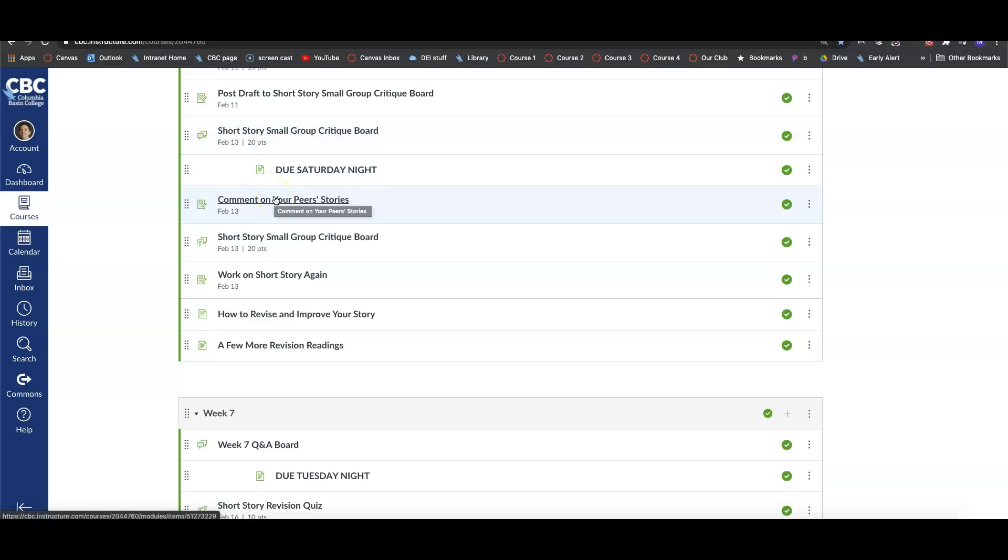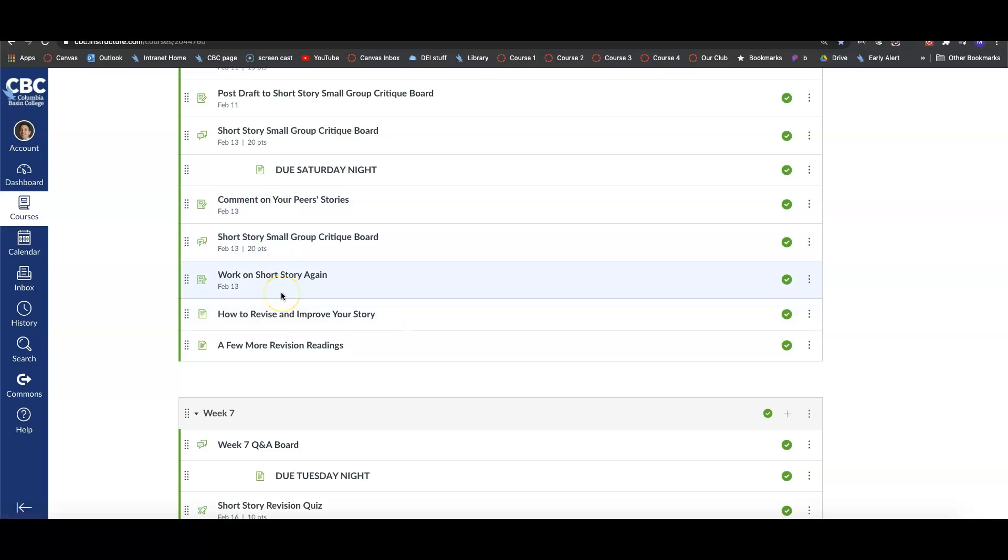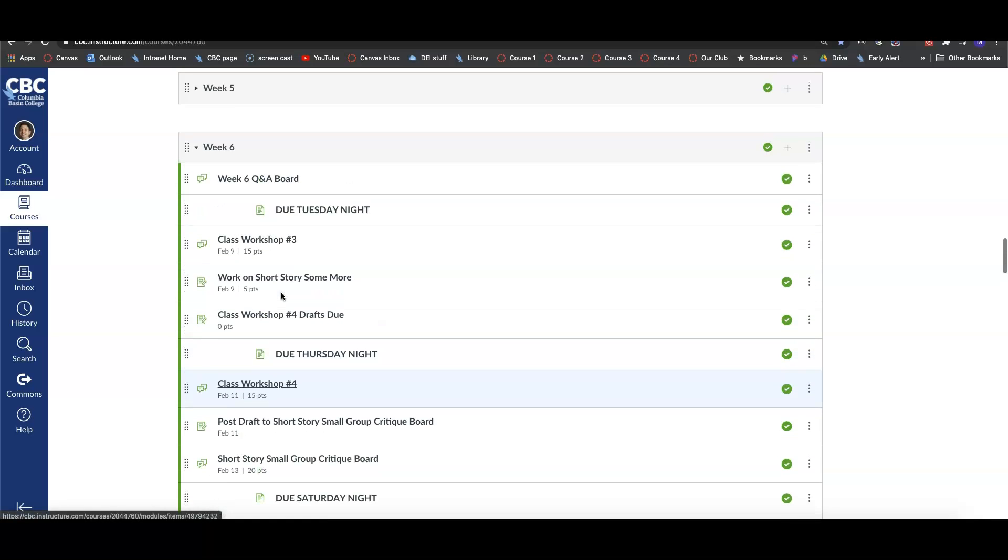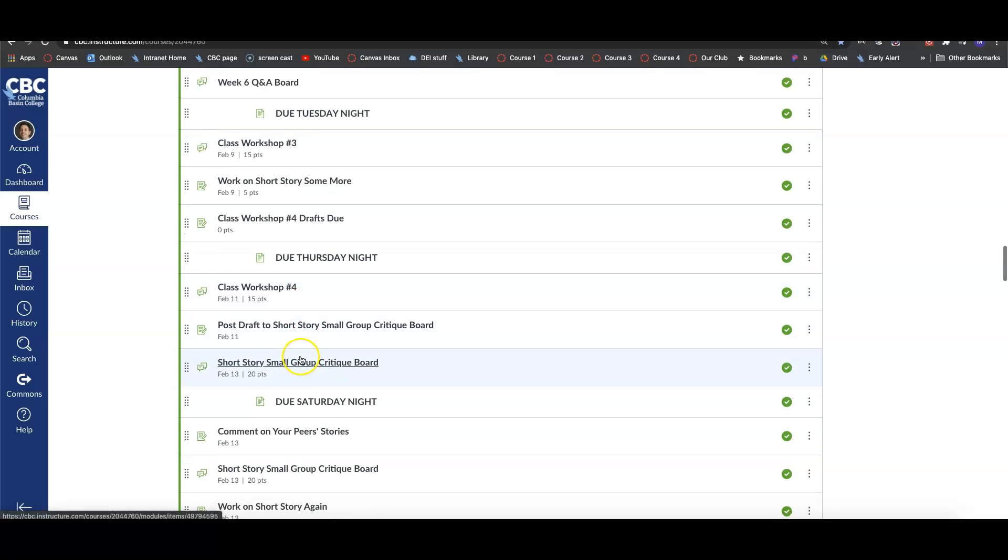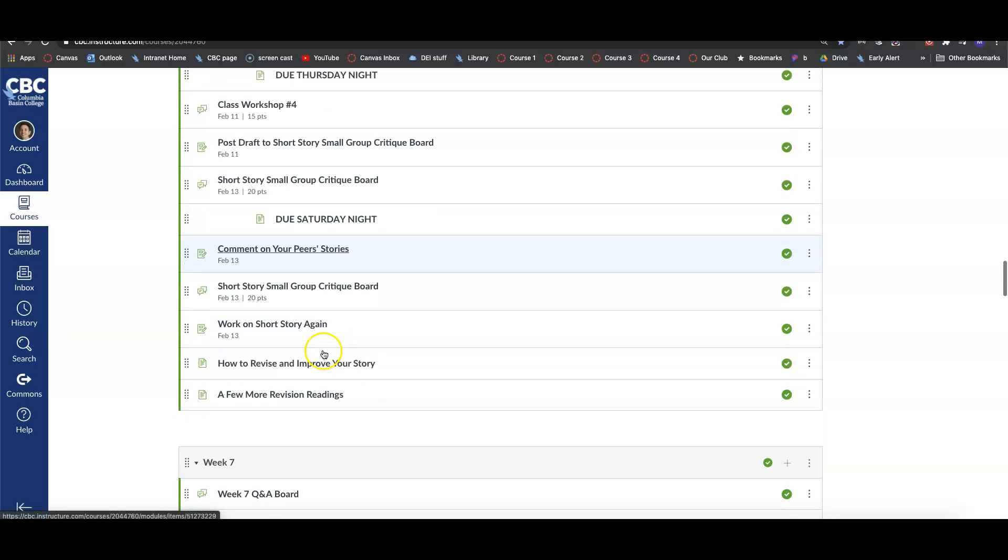You should be in groups of three or four. You're also going to work on your short story some more because it will be due the following Tuesday. I've given you some readings about revision that will help you as you're revising. You're also going to get feedback from your peers. So our main priorities this week: Class Workshop Number 3, Class Workshop Number 4, finishing up your story and posting it on that small group critique board, and giving your peers feedback. Those are the main things that are due, so we'll focus on that.